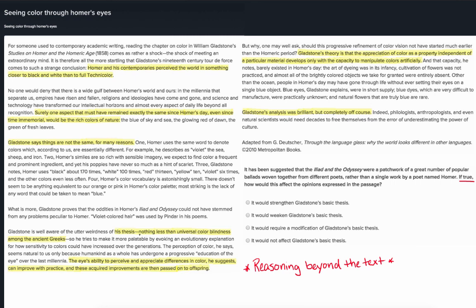We can return to the sentence we highlighted stating that Gladstone's thesis was 'nothing less than universal color blindness among the ancient Greeks.' If the Iliad and the Odyssey were actually works composed by a great number of writers, it would help show that both Homer and other ancient Greeks used a restricted range of colors in their writings, rather than just a single individual like Homer or two individuals like Homer and Pindar. Thus, this would greatly strengthen Gladstone's basic thesis, because it would suggest that color blindness was not just peculiar to Homer but was more universal. This reasoning supports option A and is inconsistent with all of the other options — if the new information strengthens Gladstone's main thesis, it would affect it, and would not weaken it nor require it to be modified. Only if Gladstone were making an argument specific to Homer would the new information weaken his thesis.